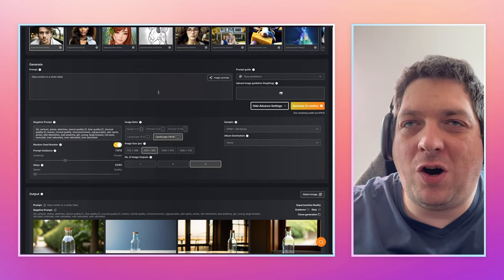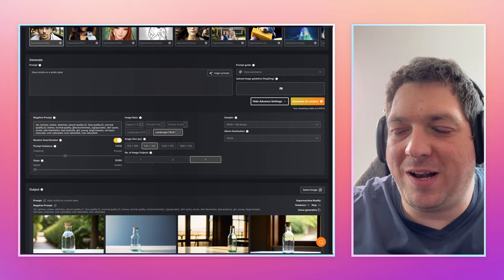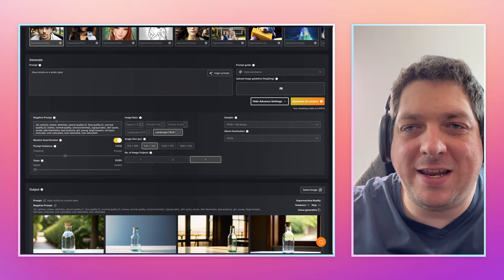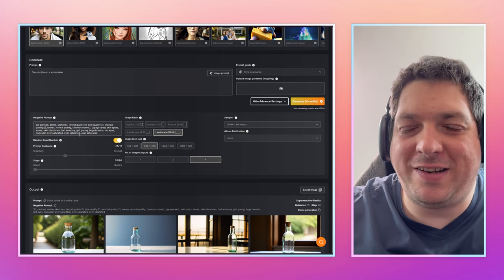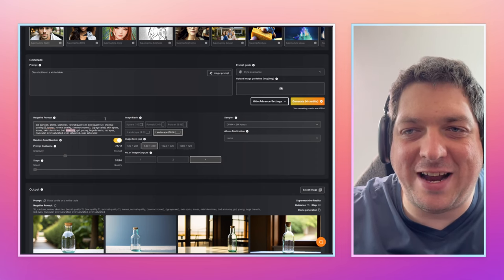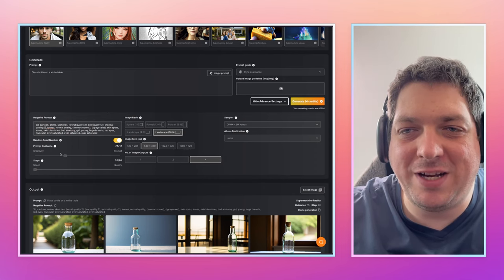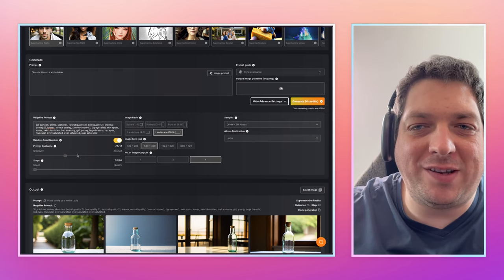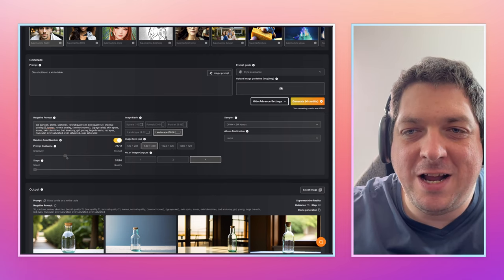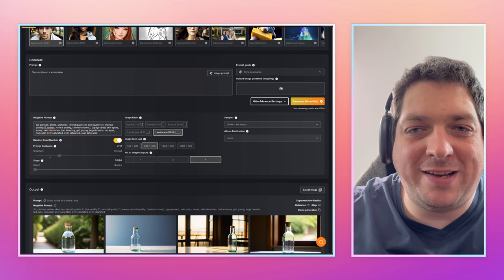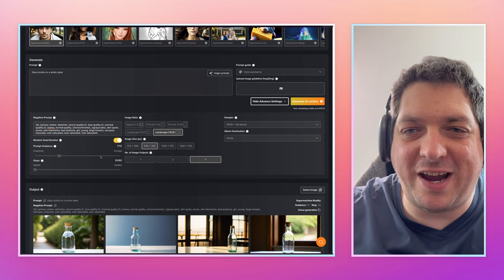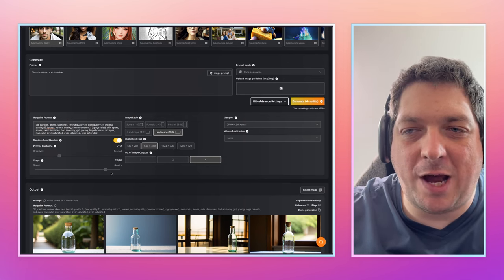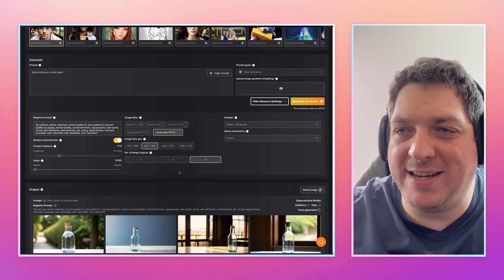The magic of SuperMachine really comes alive when you start looking at the advanced settings. Here you can set a negative prompt, set whether you want a random seed or specify one, and you can specify the creativity, which is like the guidance scale. You can also take the steps from 20 to 80.